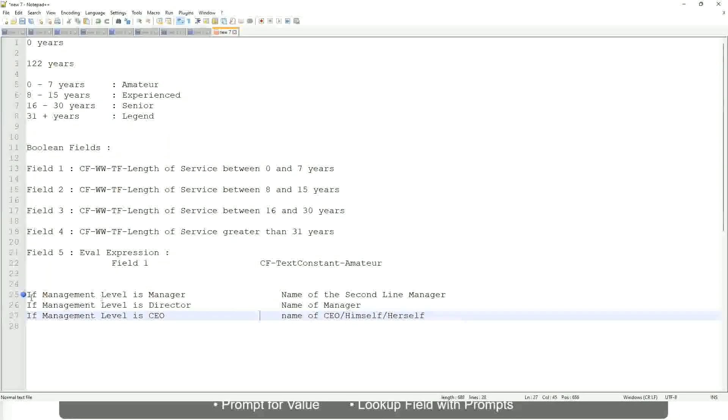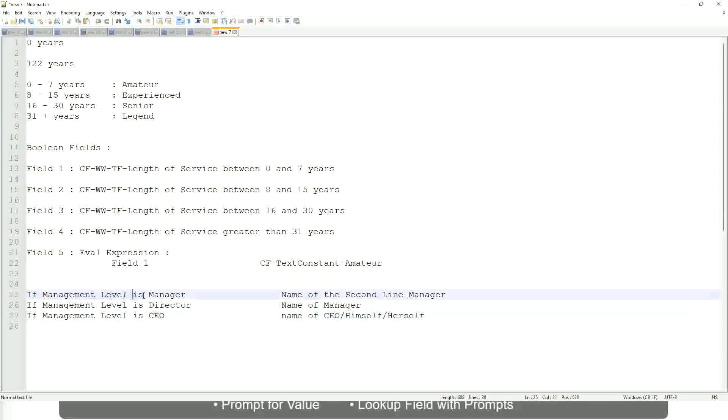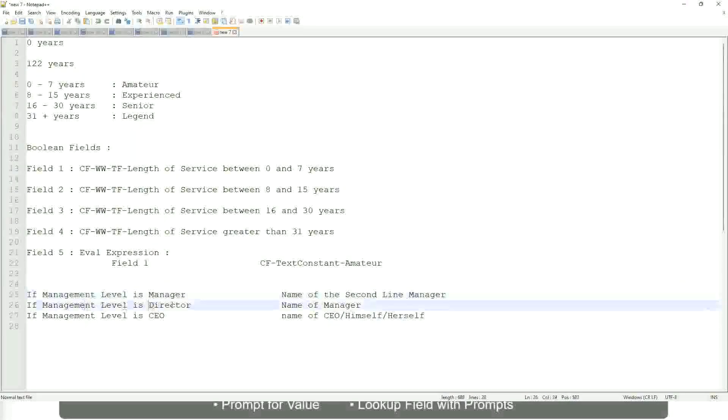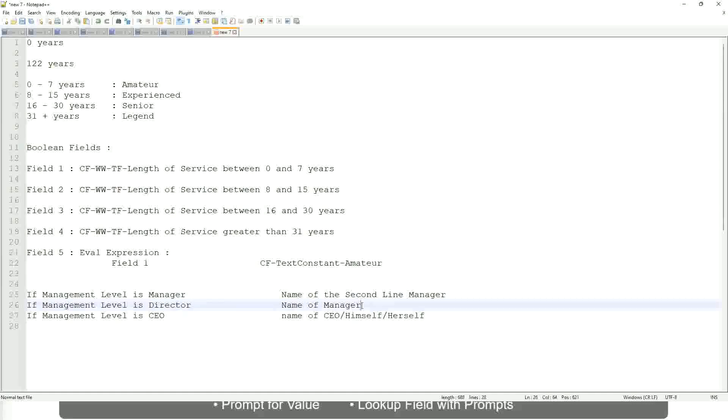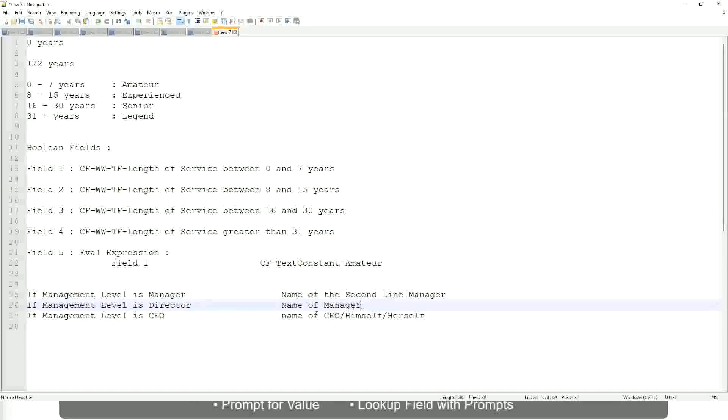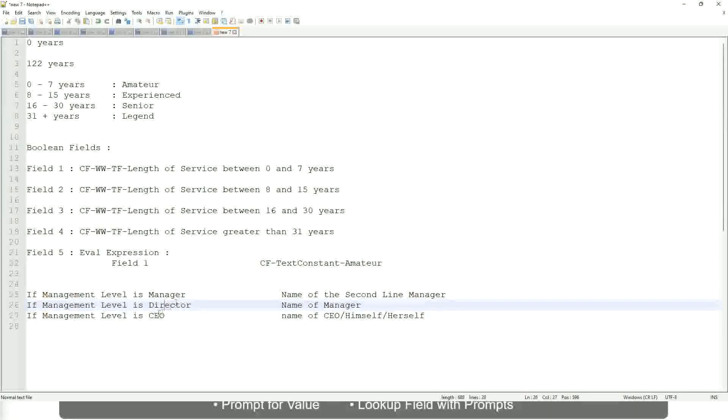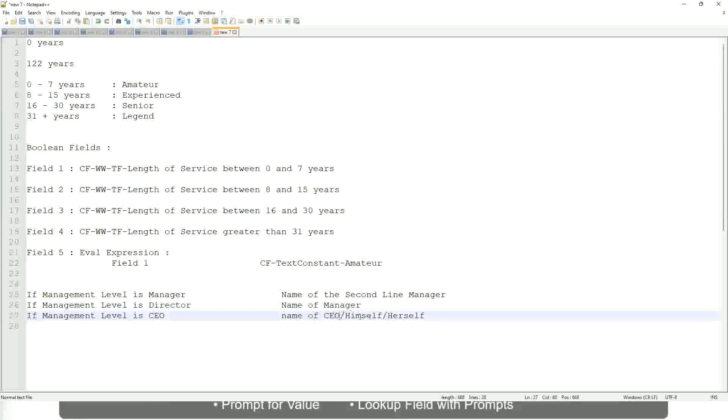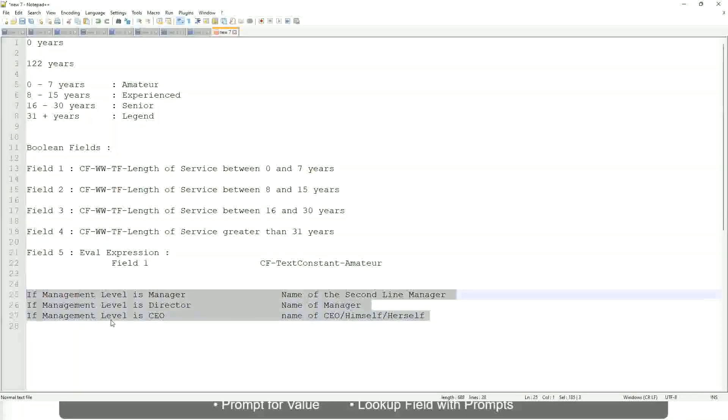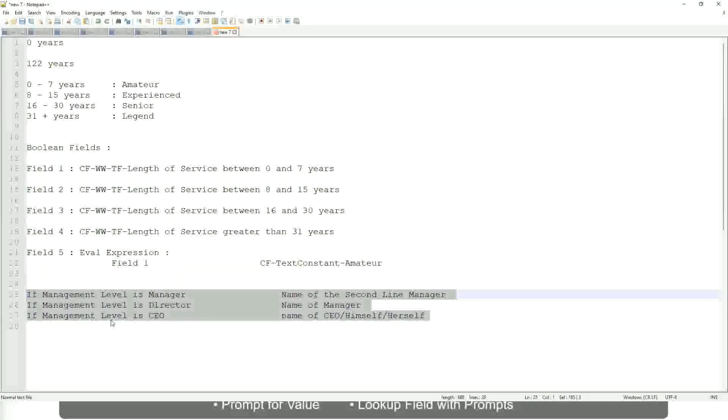This is what we're going to do. So if this is a requirement, like if the management level is a manager, we have to return the second-line manager's name so that it is a clickable link. If the management level is director, you have to return the name of the manager. Because the director may not have a second-level manager. He may be reporting directly to the CEO and if it is a CEO, return the name of the CEO, which is himself or self. If this is the criteria that you have to do, this is the case. This is a calculated field you have to come up with.